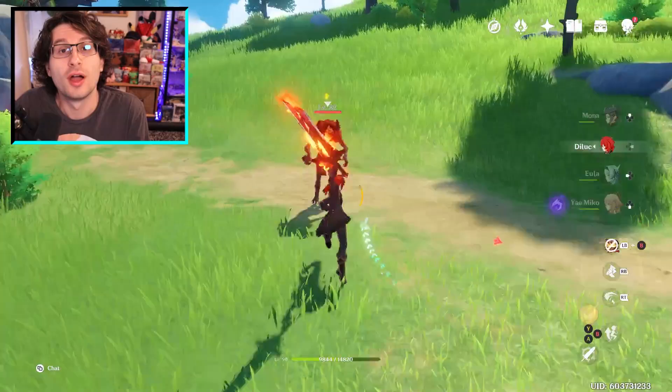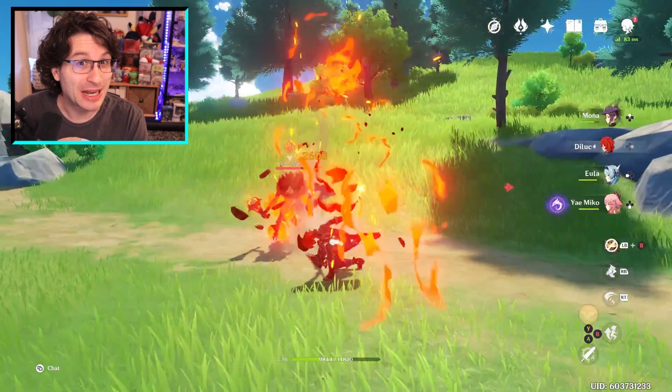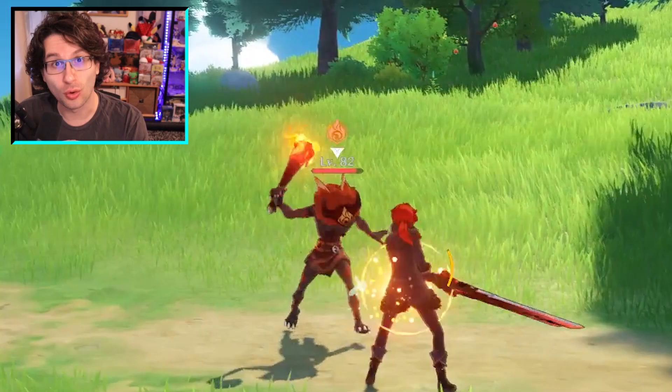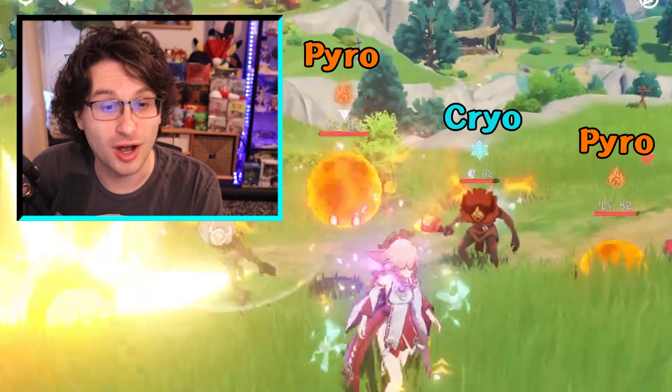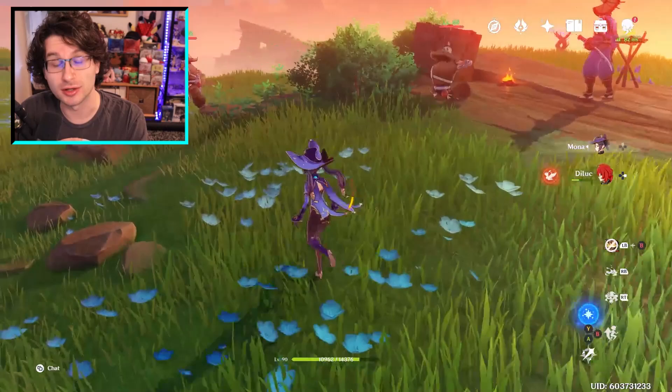So let's start with elemental auras. When you hit an enemy with a pyro, cryo, electro, or hydro attack, they will have an aura of that element for a set amount of time. You can see what element an enemy is currently affected by by looking above their head. The only two elements that don't cause an aura are Anemo and Geo, but we will get to them a bit later. We call this applying an element.